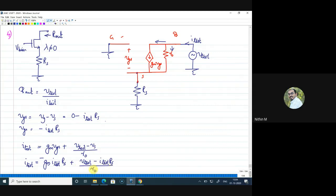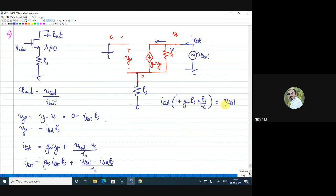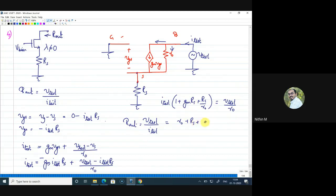Collecting all I_test terms: I_test·(1 + GM·RS + RS/R_naught) = V_test/R_naught. Multiplying both sides by R_naught: V_test = I_test·(R_naught + RS + GM·R_naught·RS). Therefore R_out = V_test/I_test = R_naught + RS + GM·R_naught·RS.